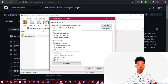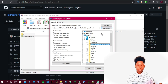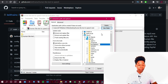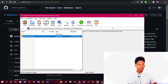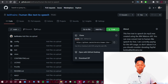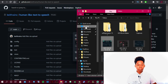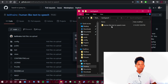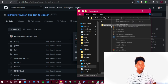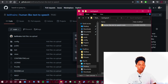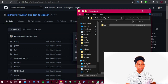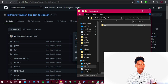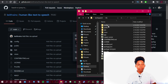I'm going to extract it to the desktop and create a folder called 'text to speech'. Once extracted, I'll open the files, go to the desktop, and rename the folder to 'text to speech'.